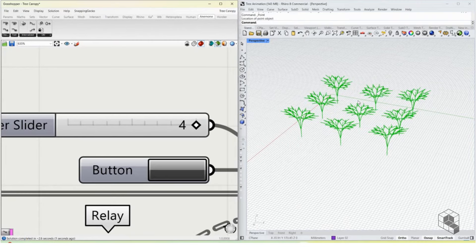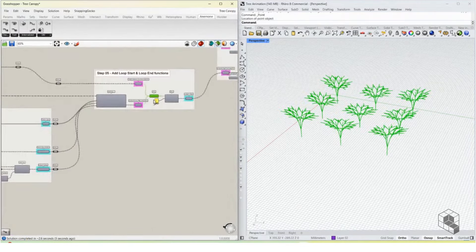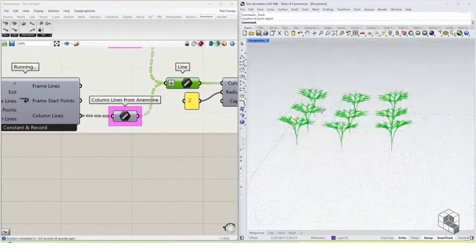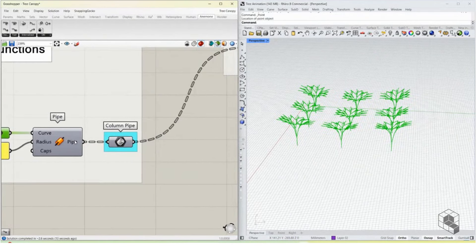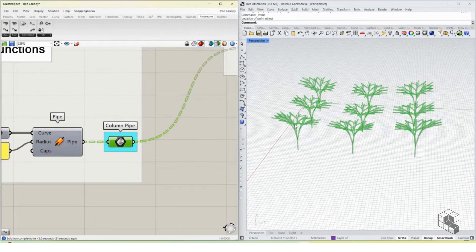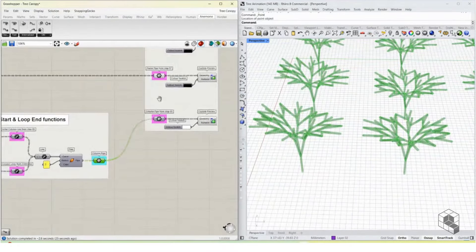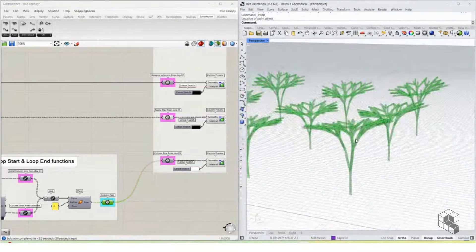Once the branching grows into the column lines, we take all these lines together and use the Pipe command to create a pipe shape around them, producing our final column output.